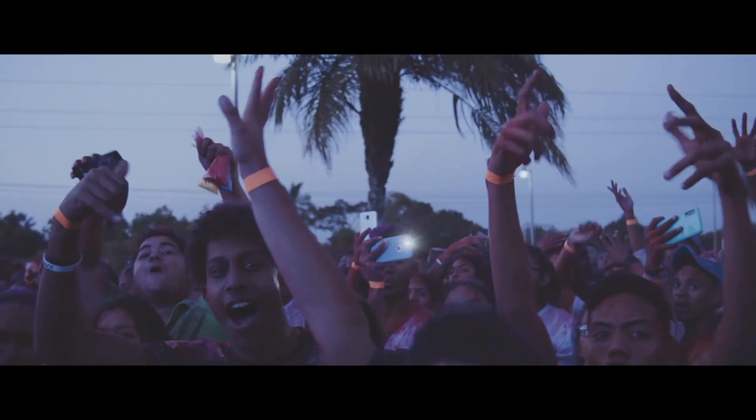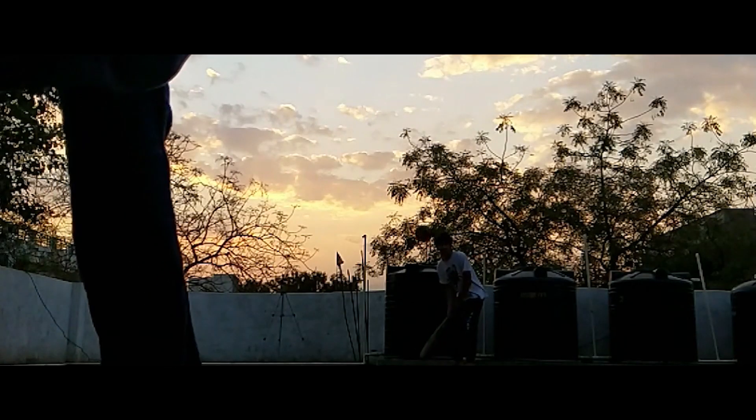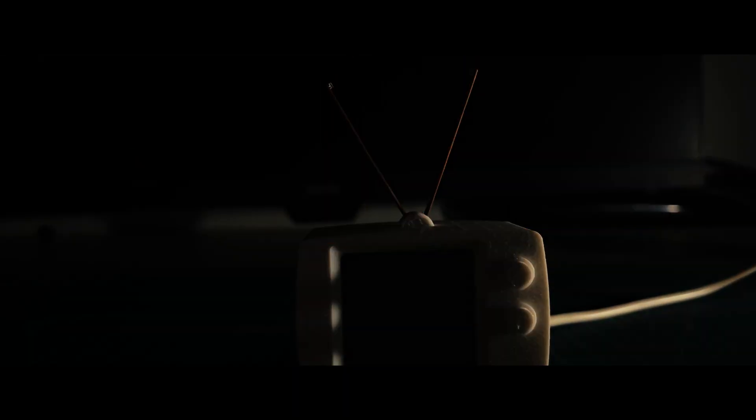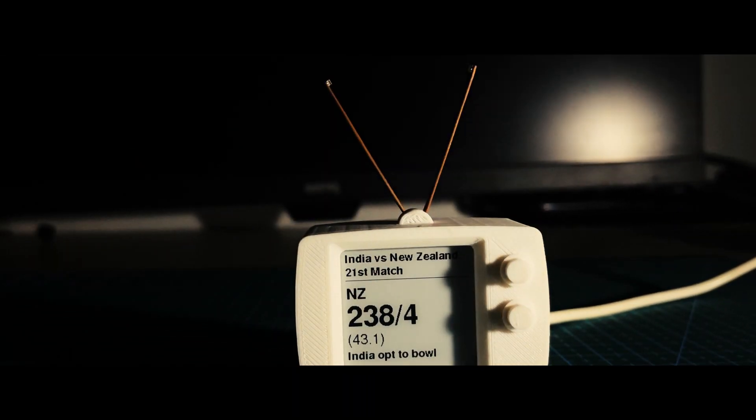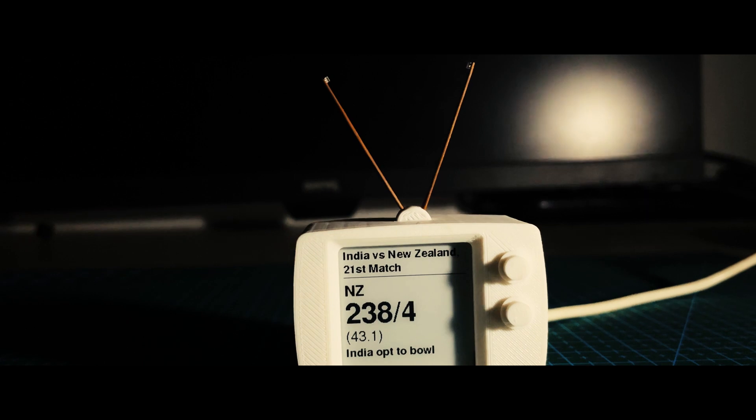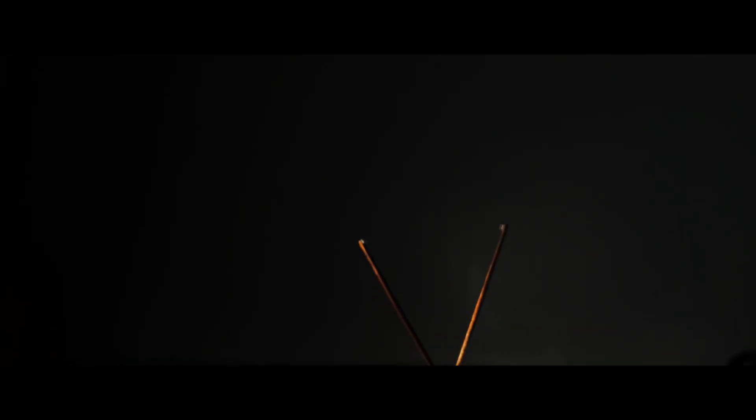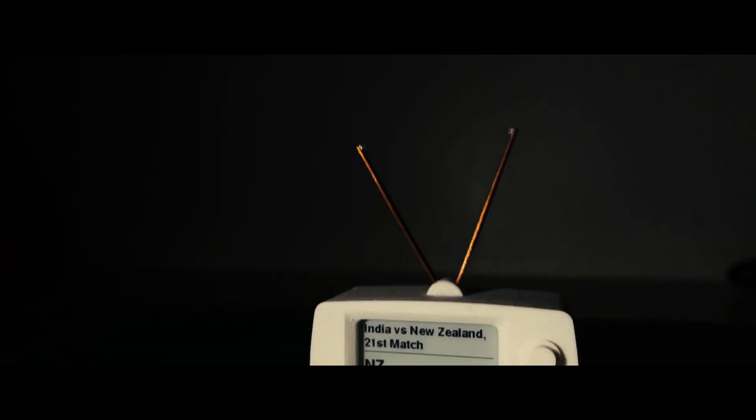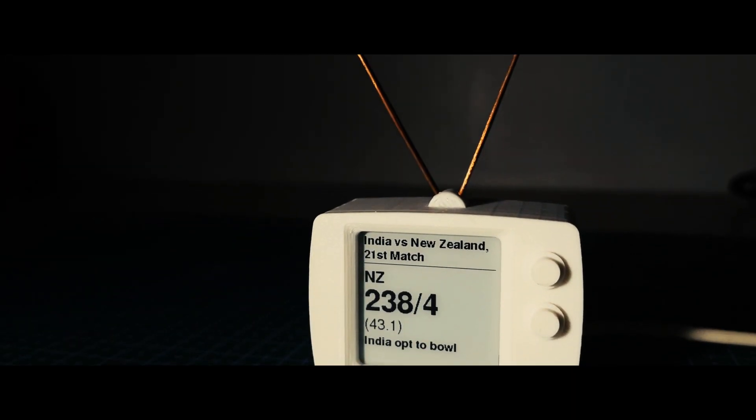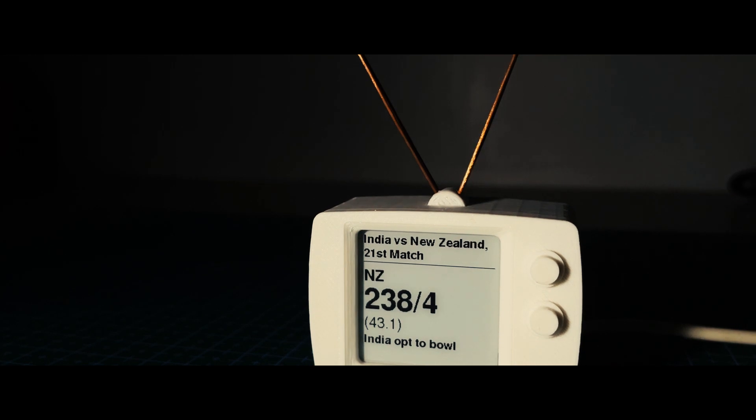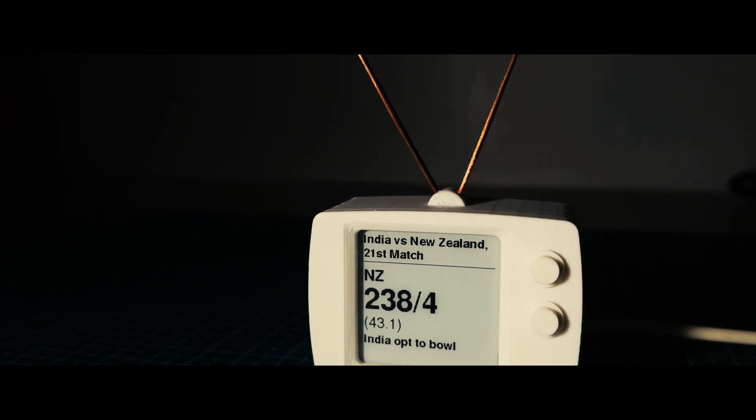As the ICC Cricket World Cup fever sweeps across the globe, there is no better way to stay in the loop than with this mini score ticker. This compact marvel is your ultimate source for live cricket score updates, ensuring you never miss a moment of the action.